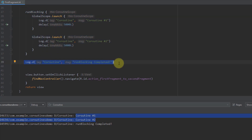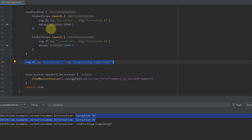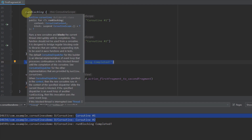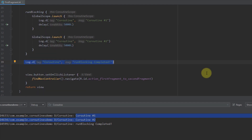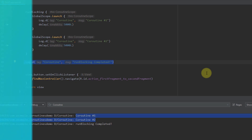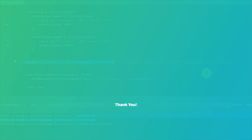That's all you need to know about runBlocking. Its main purpose is to block the thread on which it is running, and you should avoid using it in production. Write in the comments if you want to see more videos about Kotlin coroutines. Thank you for watching, please like this video if you find it helpful, and see you in the next one.